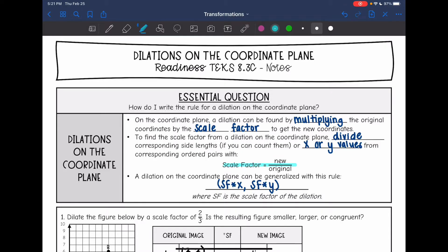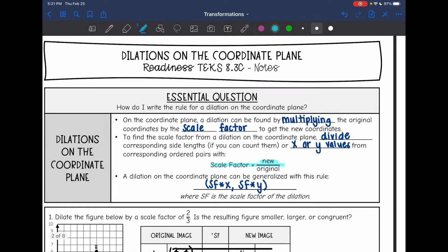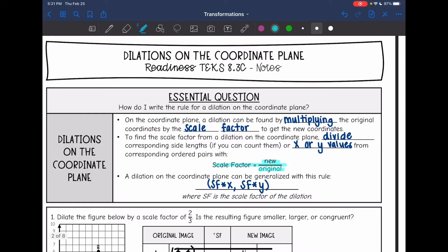Remember, scale factor is found by doing new over original. So you're just going to do new over original to find scale factor. You just need to make sure you are using corresponding side lengths or an x or y value from corresponding ordered pairs.